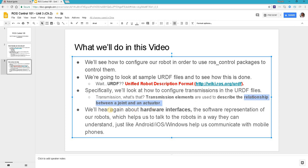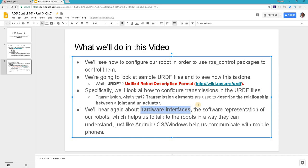Finally, we talk about hardware interfaces, which are the software representation of our robots that help us talk with our robots in just the same way like Android, iOS, Windows help us communicate with mobile phones. Great, now let's head over to our simulation screen to take an example and see how an example URDF file looks like.